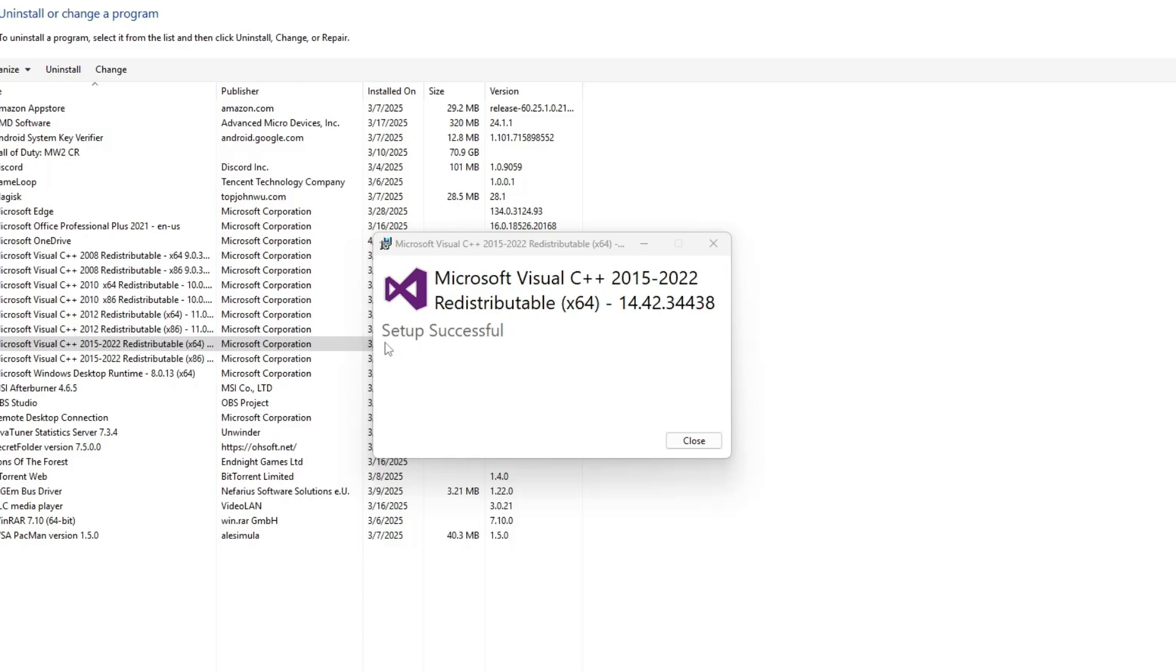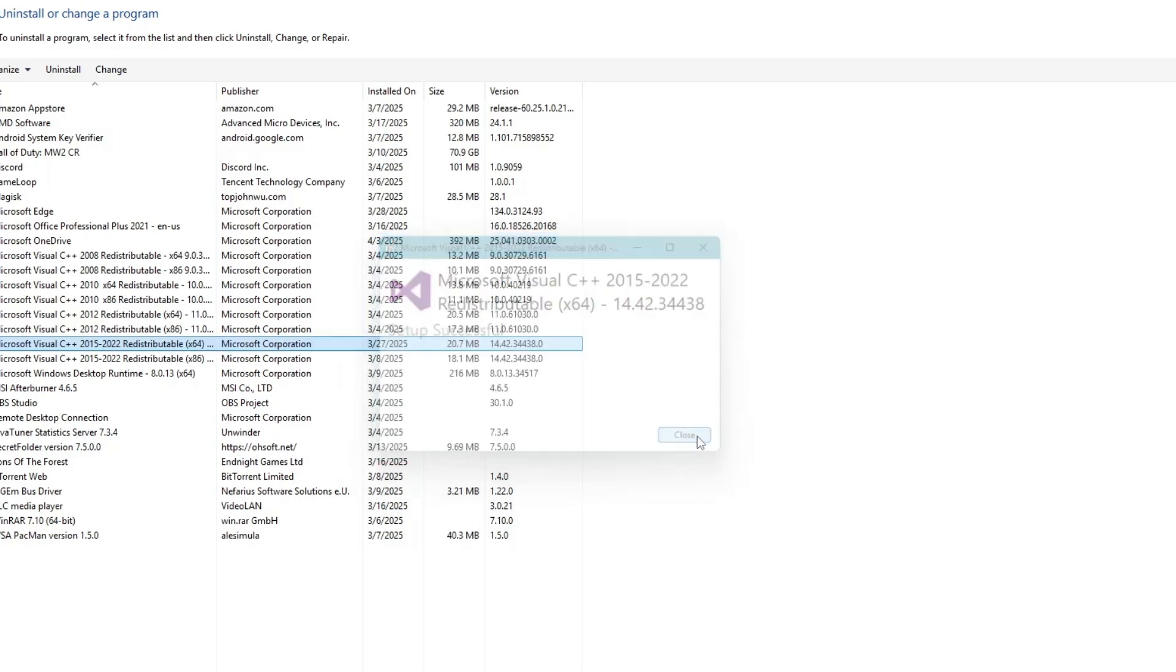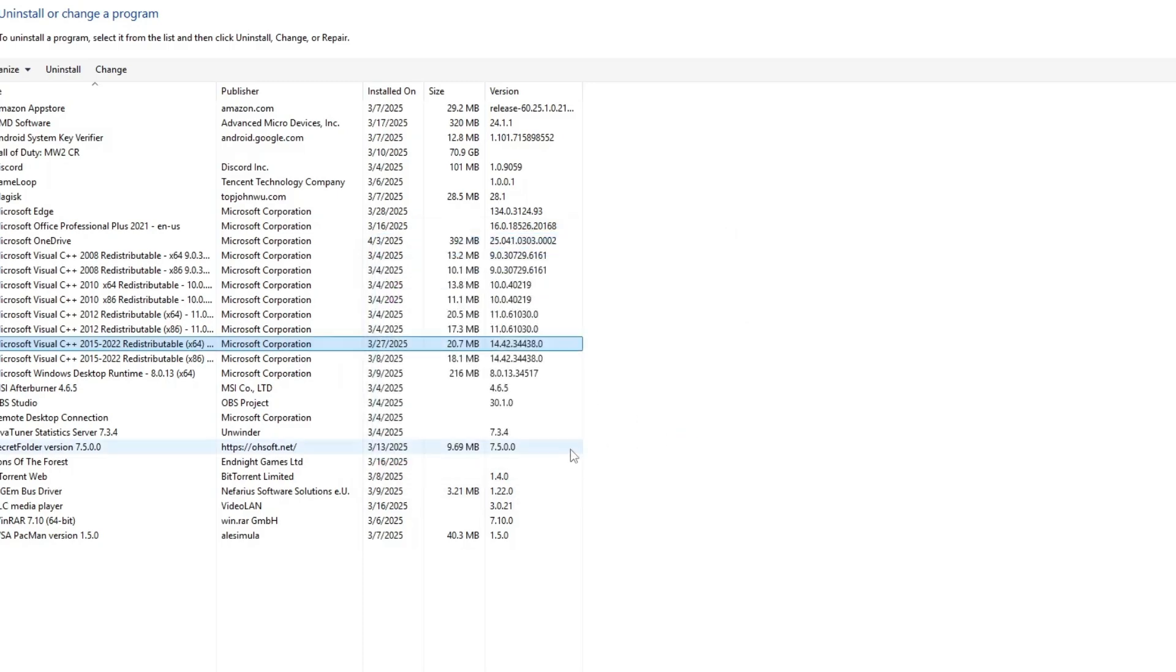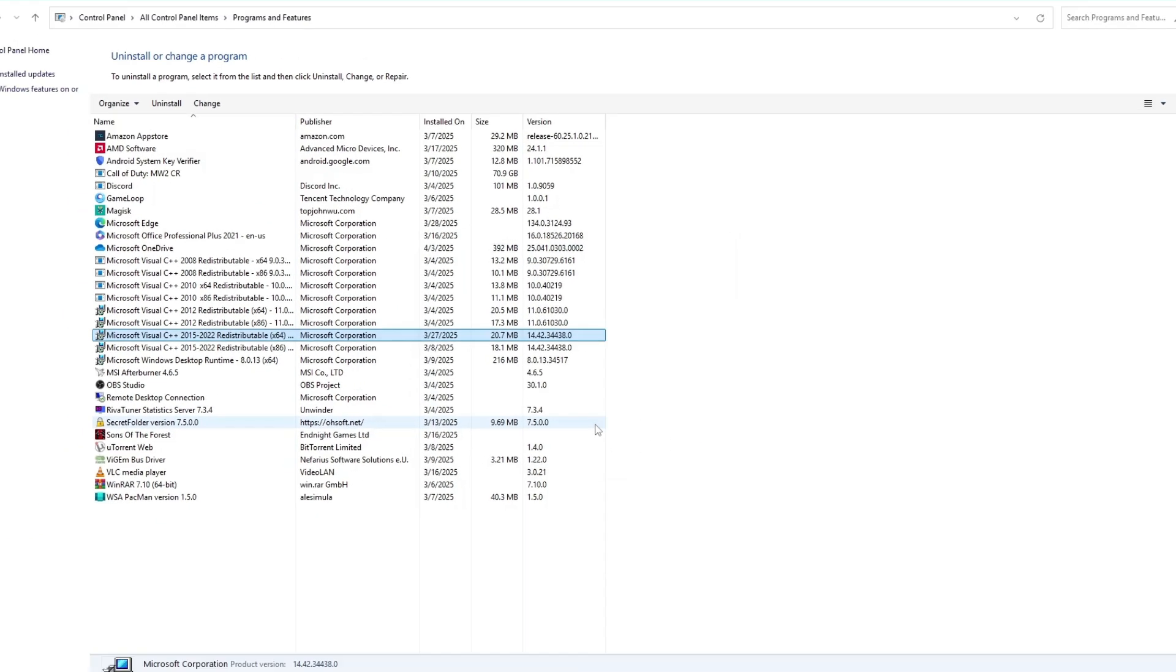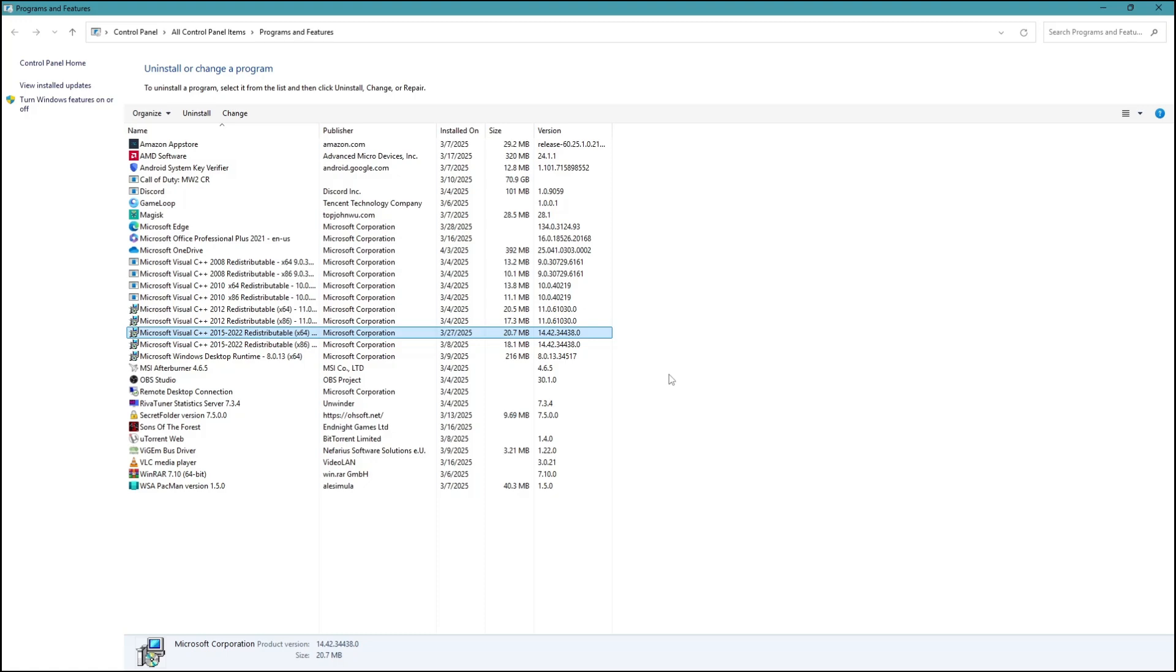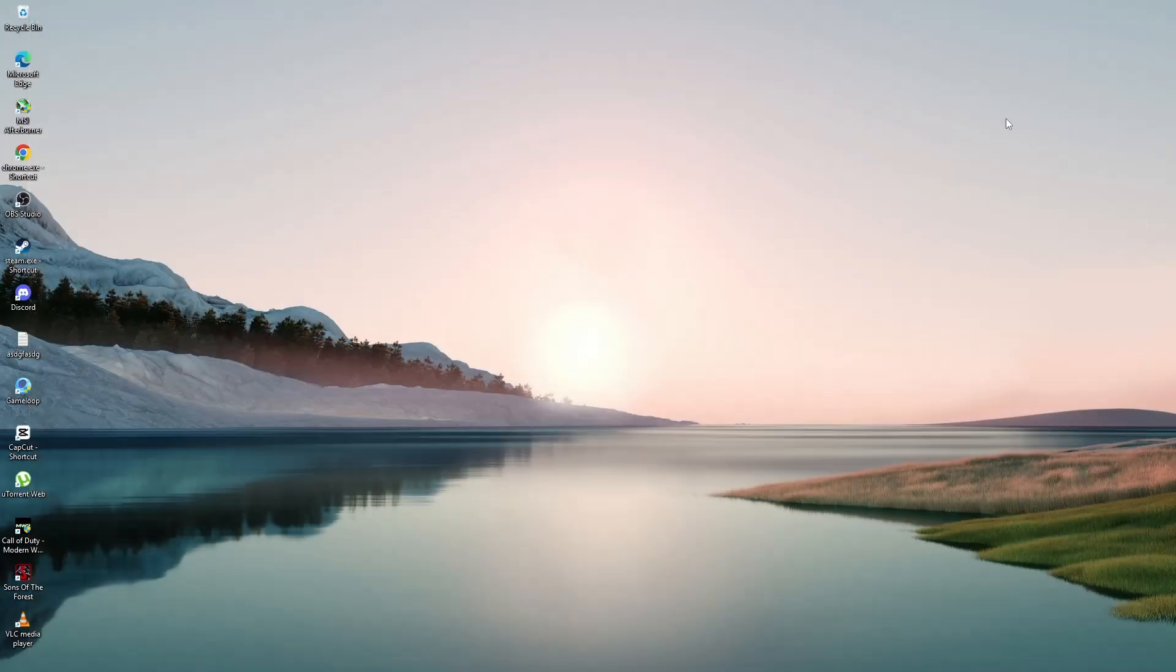Once the repair is finished, restart your computer and check if the error is still there. If the error goes away after the restart, the issue is solved. But if the error still appears, we can try the second method.